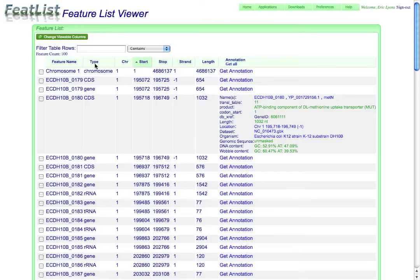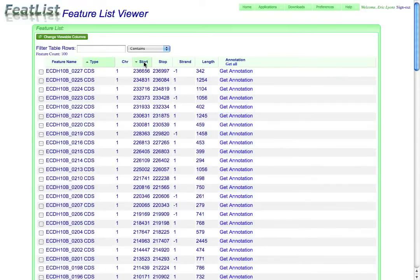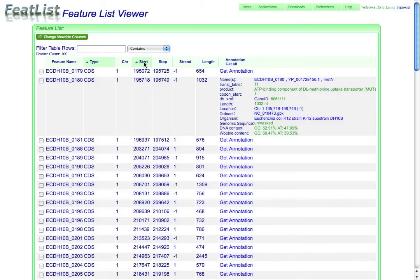If I want to do multiple sorts, for example, if I first wanted to sort by type and then sort by start, I select type and then I hold shift and click on start and I can do a secondary sort on that, as well as a whole bunch of other things.